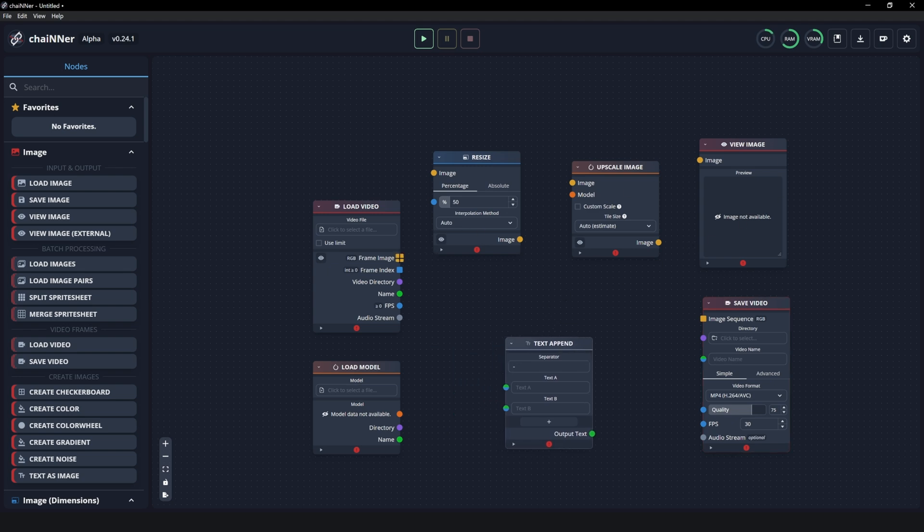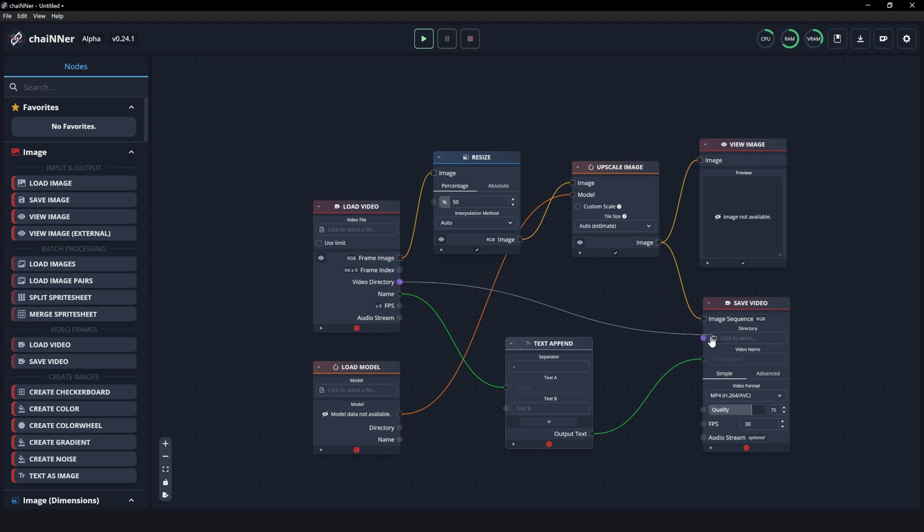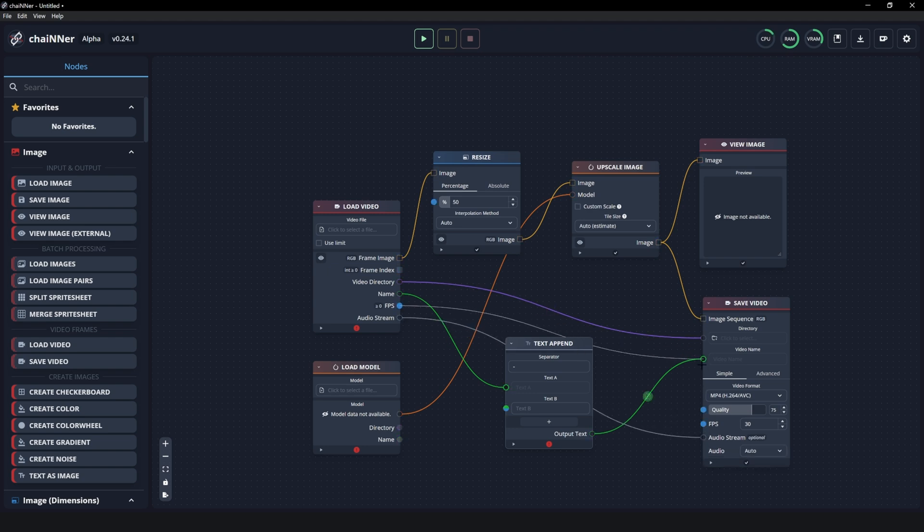So just follow along with me and add the frame image to here, this one to this yellow, and we will add this image to both view image and save video. Now we will add the load model right here to the model of the upscale image. And then we will go to the yellow here for name. We will go to output text and then connect it to the video name. And we will change the video directory to the directory of our save video. And then now we will change the audio stream in case you have your edit that has audio or whatever you're upscaling that you still need to retain the audio. And you will simply plug that into audio stream right here on the save video. And for the FPS, you will also link that with the save video. So it will automatically link the original video's FPS to the final render. And now that you have done that, make sure that you have this name right here connected to text B.